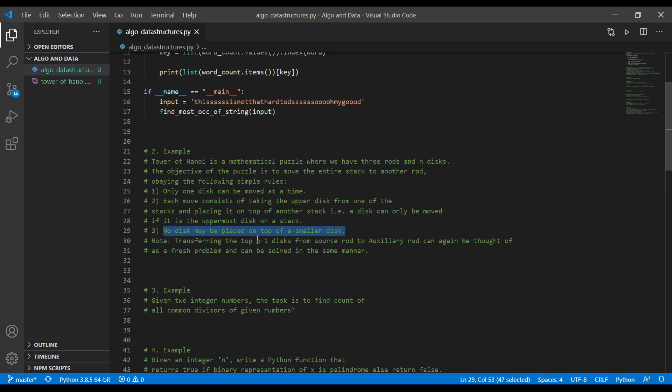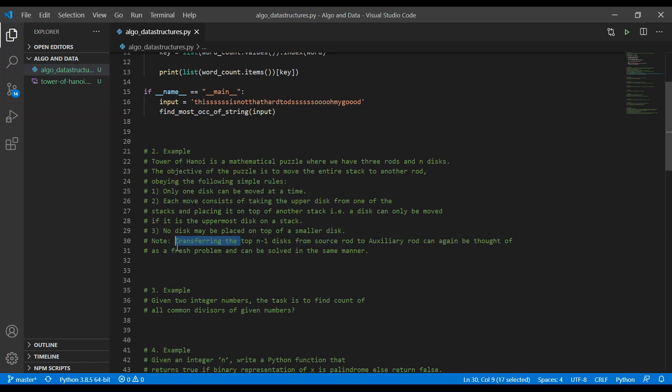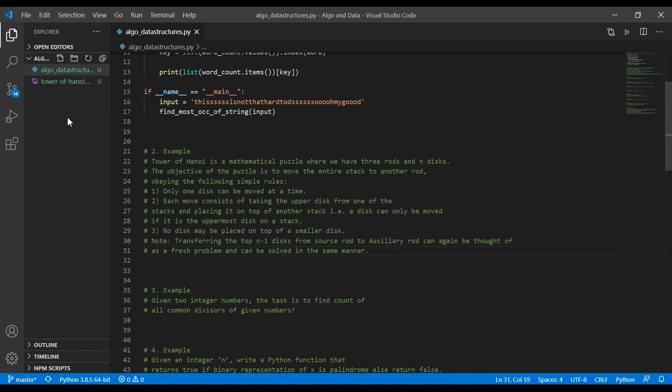Note that transferring top n-1 discs from one source rod to the auxiliary rod can again be thought of as a fresh problem and can be solved in the same manner.